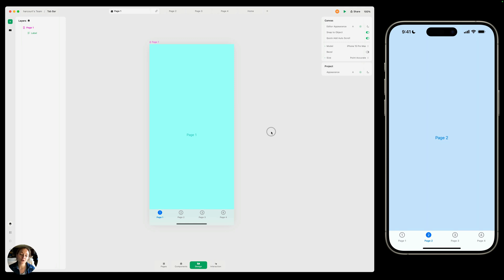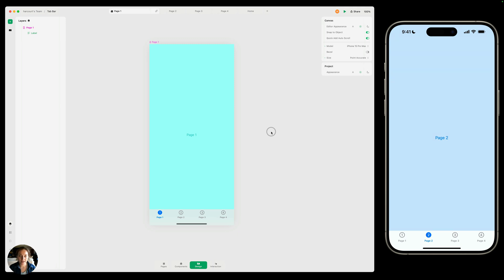We're going to do this by creating a component that changes between an unselected and selected state. That's going to be each tab bar icon. We're going to group those together to create the tab bar and then we're going to load in a different page into a page loader as the user taps on each icon. So let's dive into it.